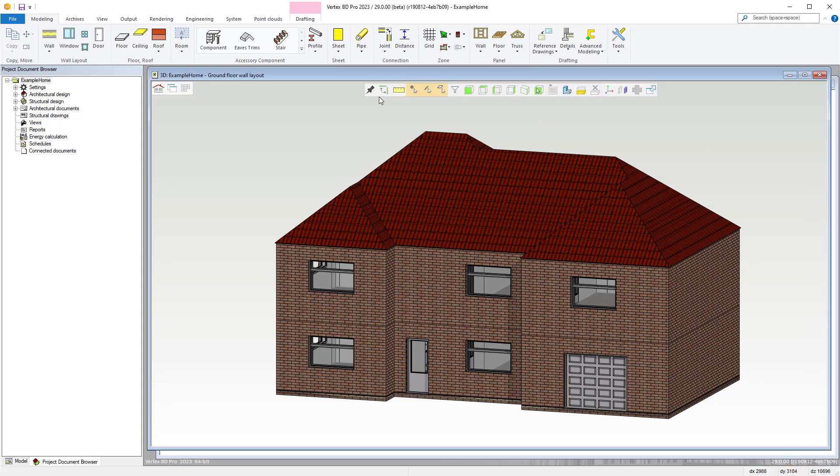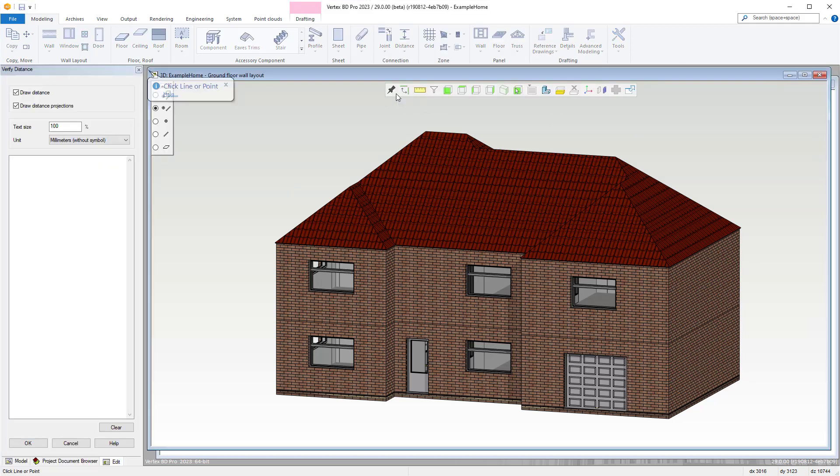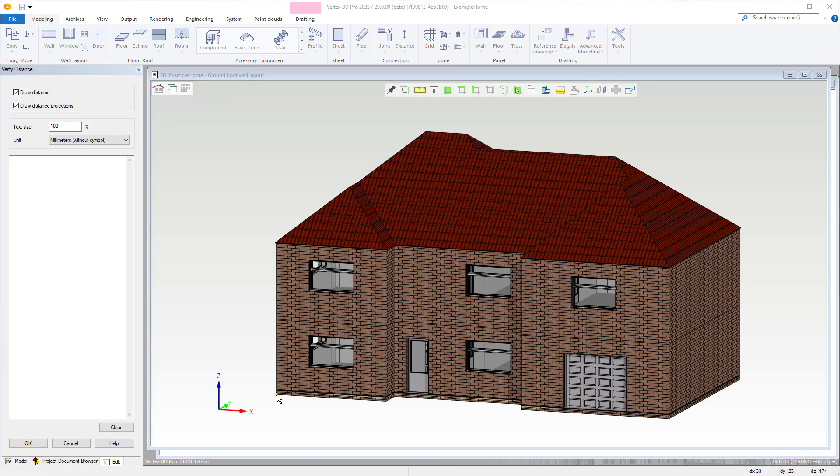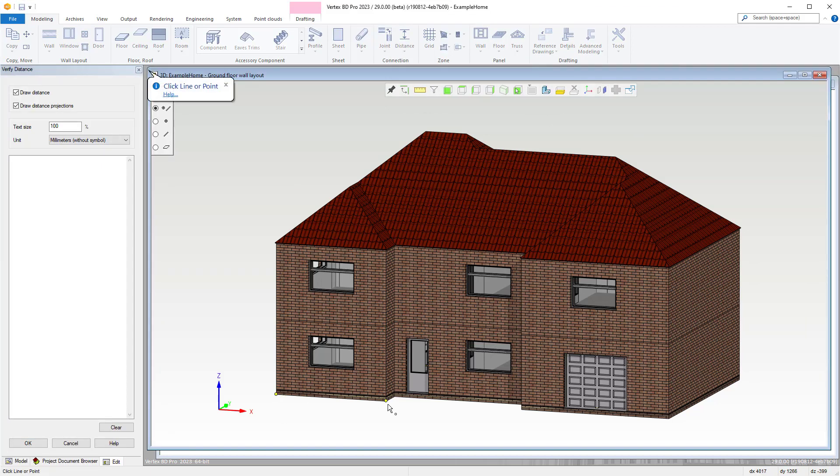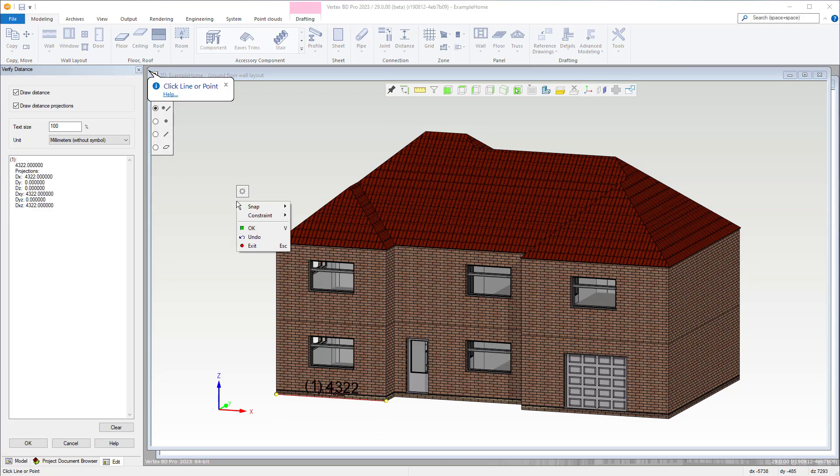Next we have the verify distance tool which allows you to select two points and then Vertex BD will calculate the various distances between them in different axis and planes.